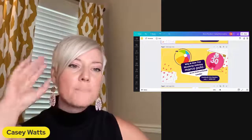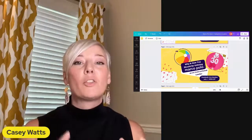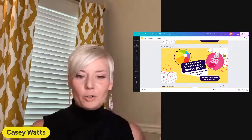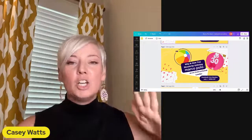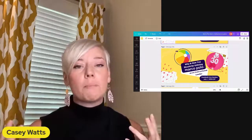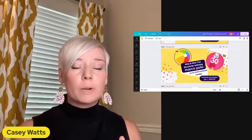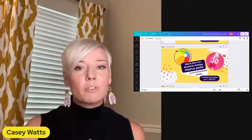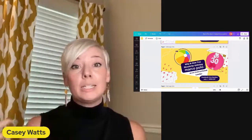Do you see that big 30 on the screen? That's because I am giving away 30 Marco Polo Plus passes today. My plan is to give them away randomly throughout this live, and however many I have left at the end, I'll give them out during replays. If you're watching this after the fact, just put hashtag replay and I will get you a Marco Polo Plus pass.